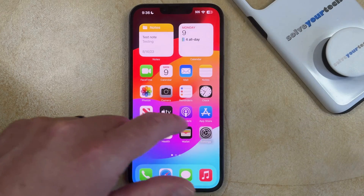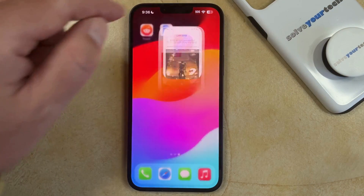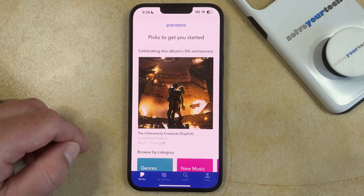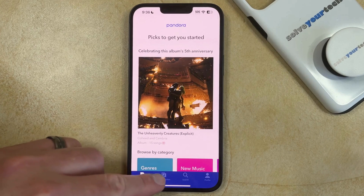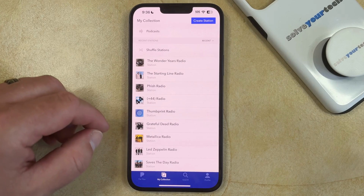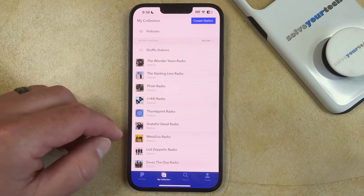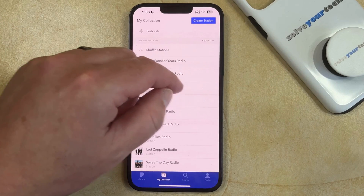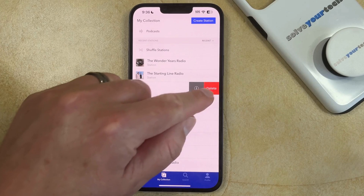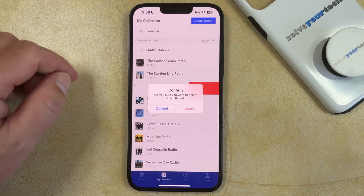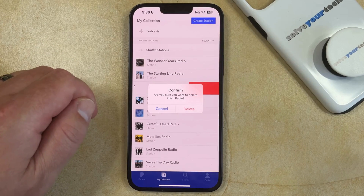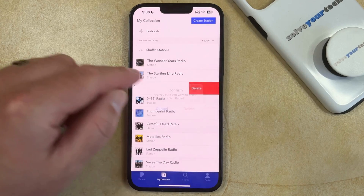You can do this by opening the Pandora app. You can then select the My Collection tab at the bottom of the screen, and then you just need to find a station that you want to delete. Once you've found that station, you can swipe to the left on it, and then tap the Delete button. You can then select Delete again to confirm that you wish to delete this station from the app.